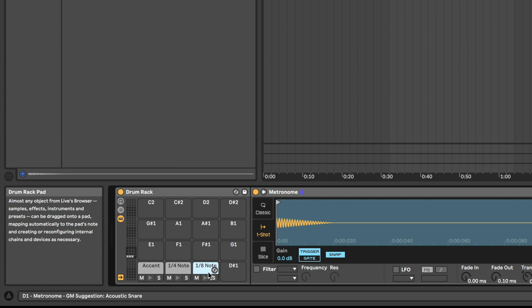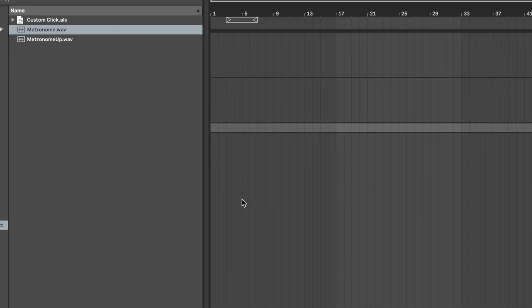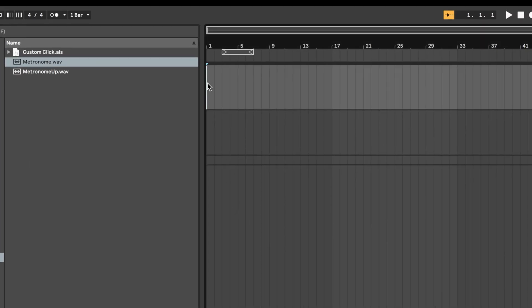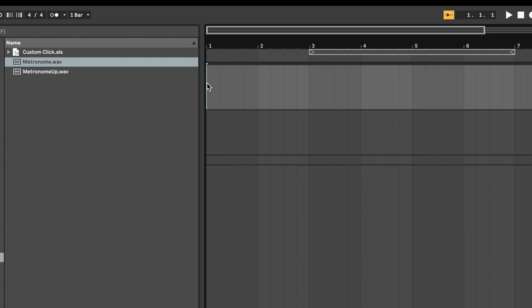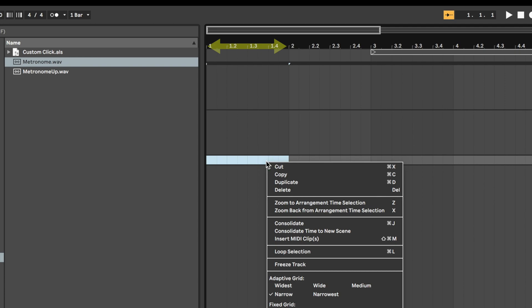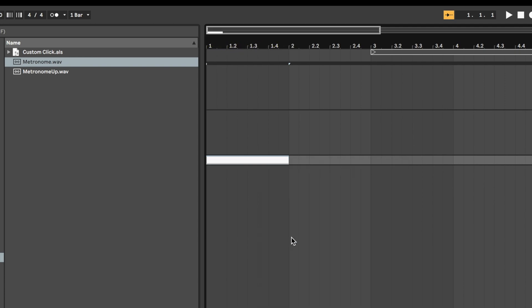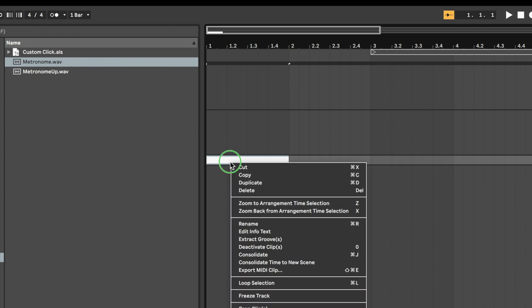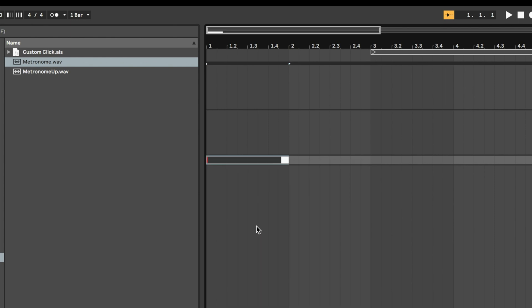If you want more subdivisions beyond that, you can add that now, but for most performance situations, quarter notes and eighth notes are going to do the trick. Now go up to Arrangement view, zoom in and select exactly one measure with your mouse. Double check you are actually selecting one measure and then right click on the highlighted area and select Insert MIDI Clip or press Command-Shift-M on Mac. Then right click and rename your clip 4-4.